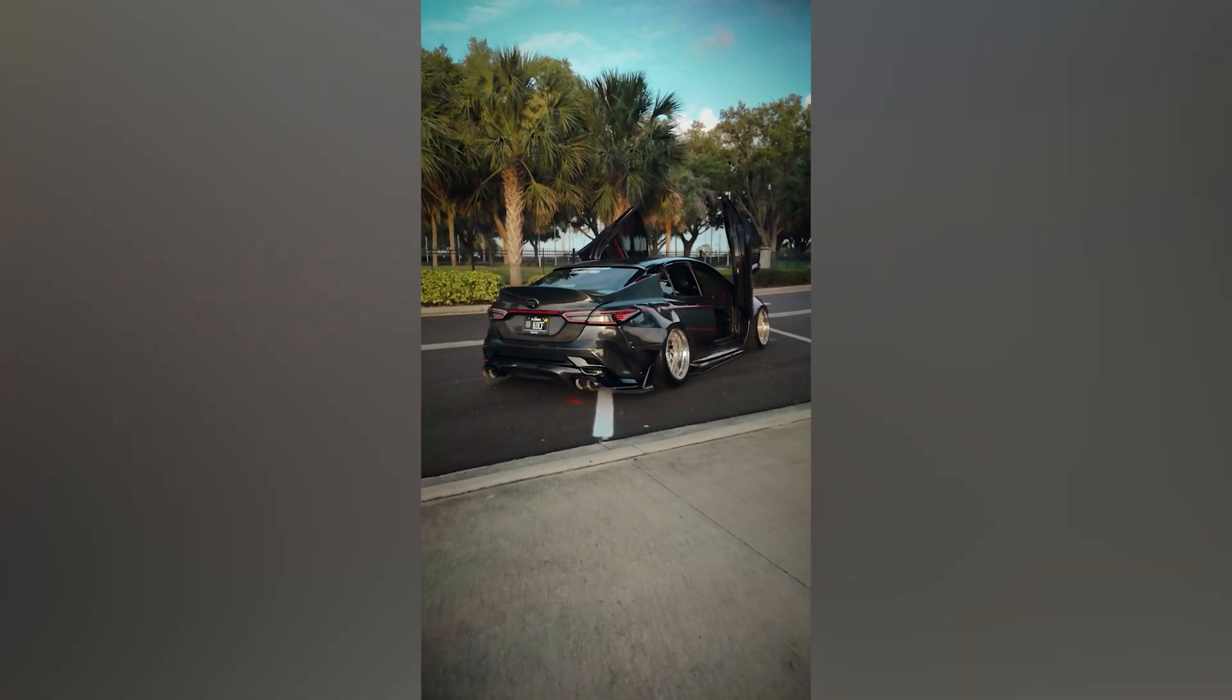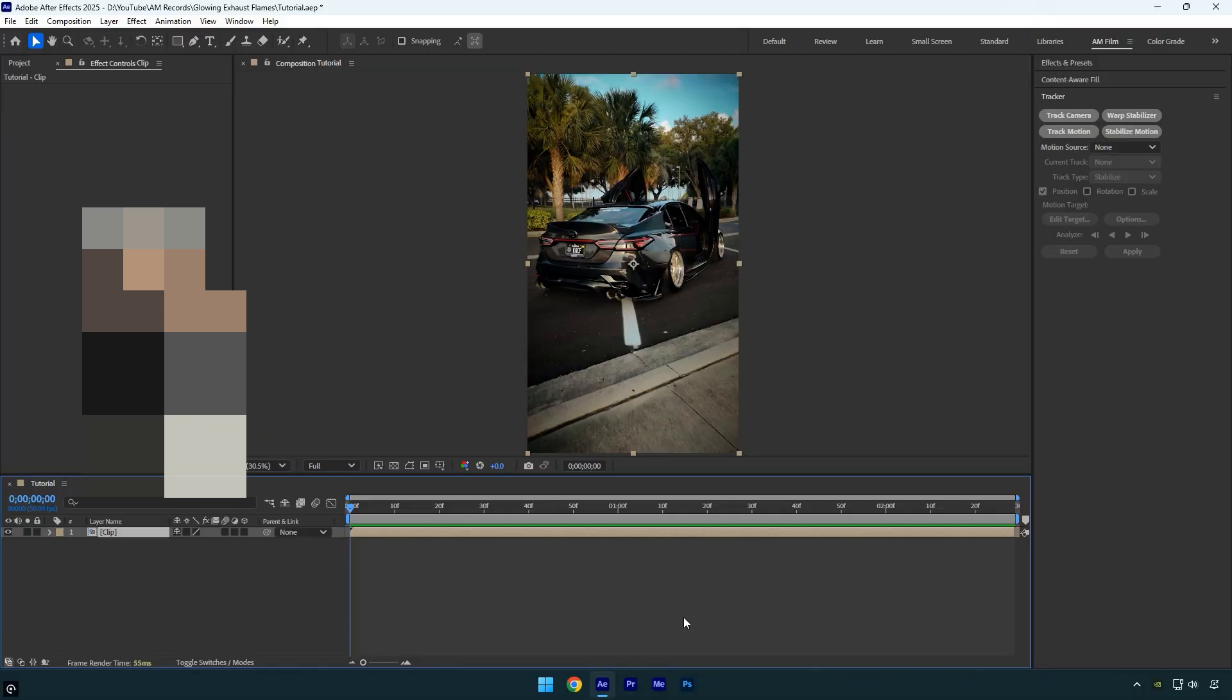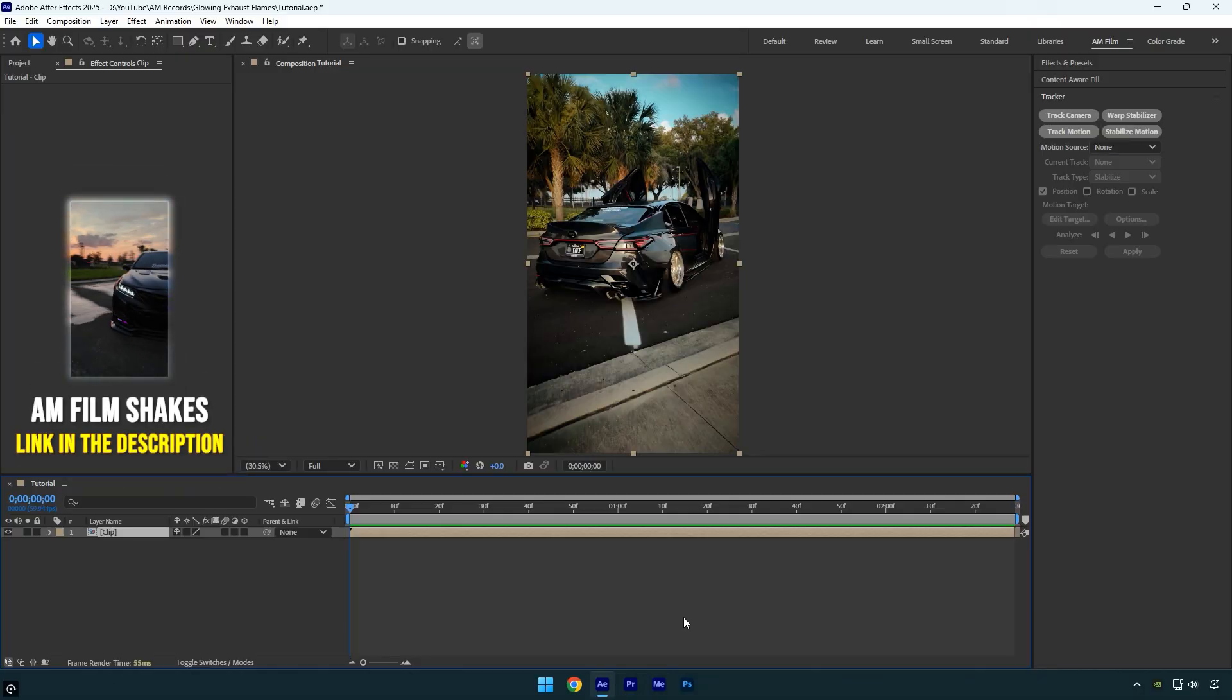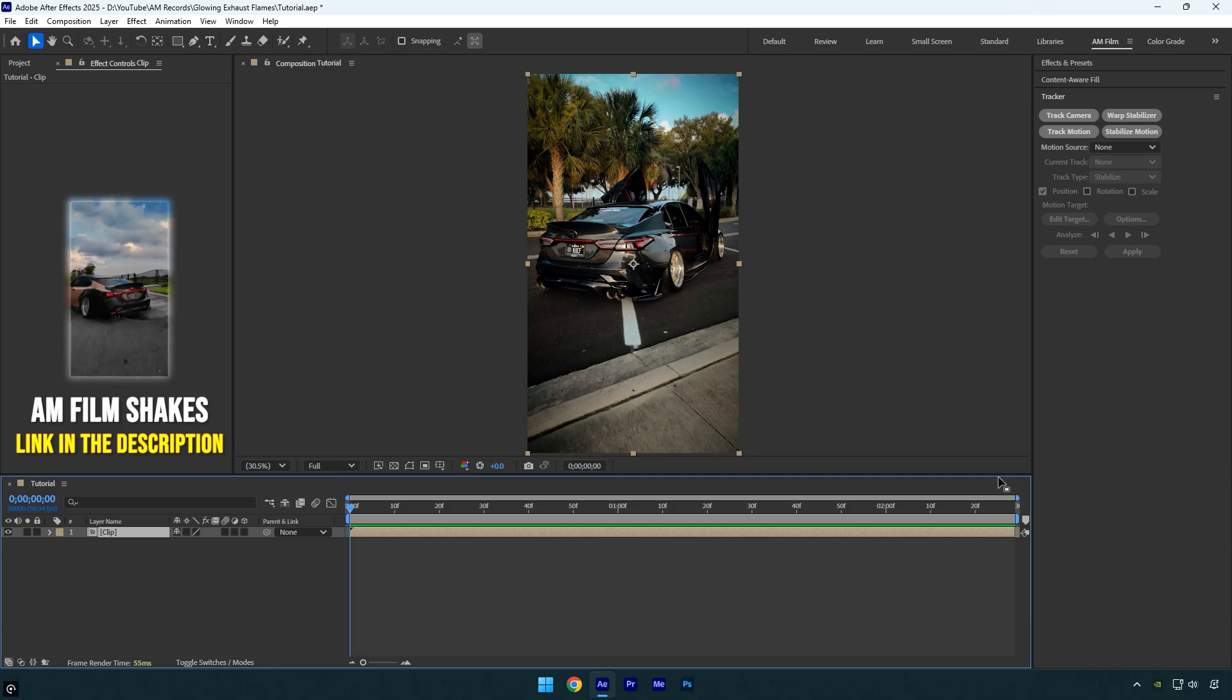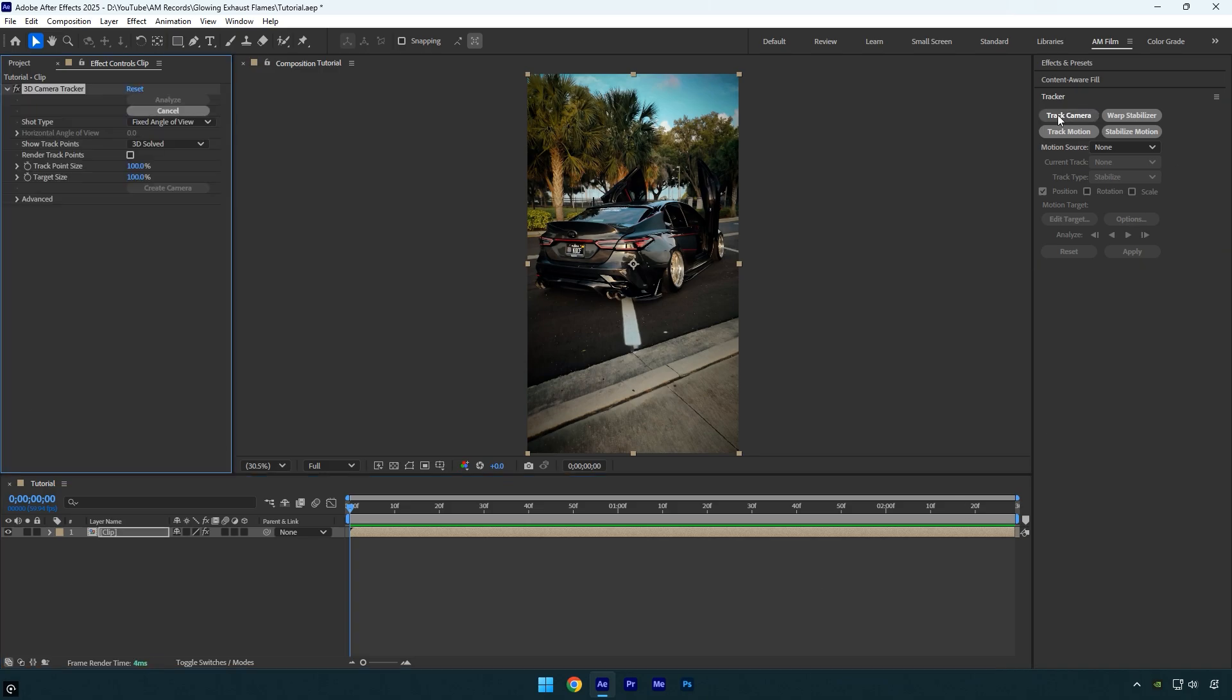Hi guys, in this tutorial I will show you how to easily make glowing exhaust flames in After Effects. Let's begin. First of all I will click on track camera and wait until it's done.